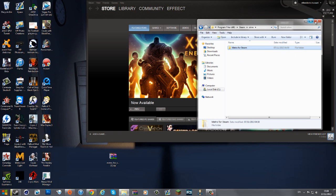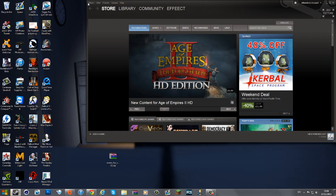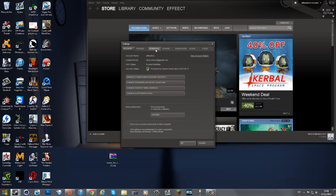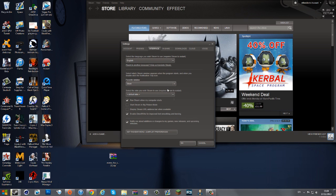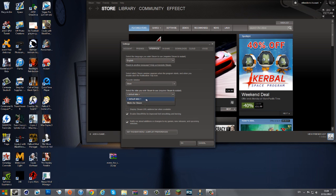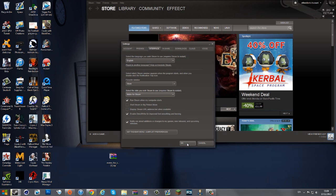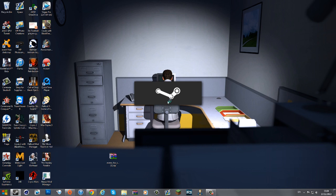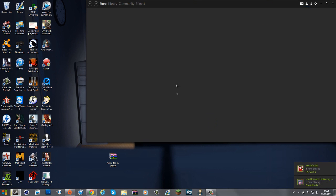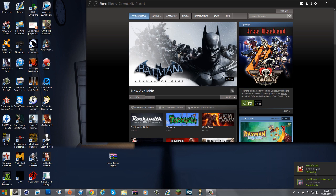Now to apply it, go to Steam Settings, then Interface, and you'll see an option for your favorite skin. You can choose the default skin or the one you've just installed. All I need to do is select Metro for Steam, click OK, restart Steam, and it should restart in this new Windows 8 fashion. It looks really cool — now everything looks very very different.